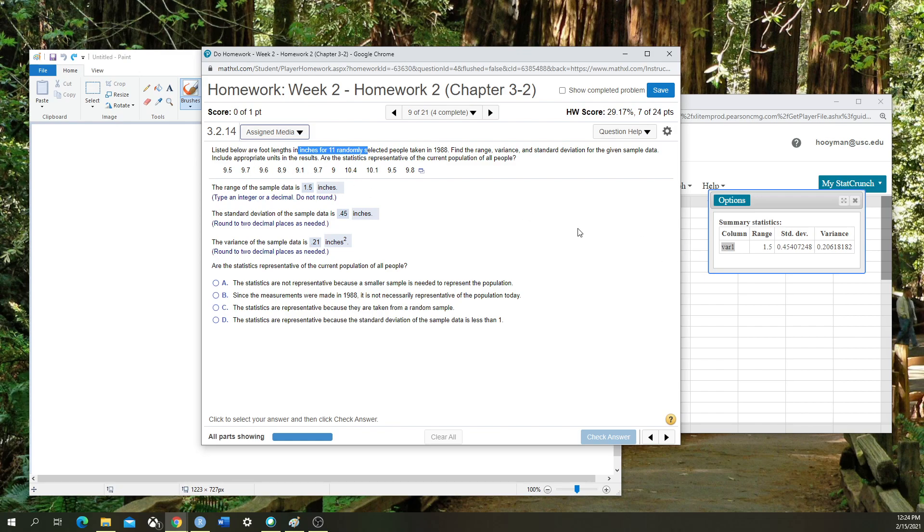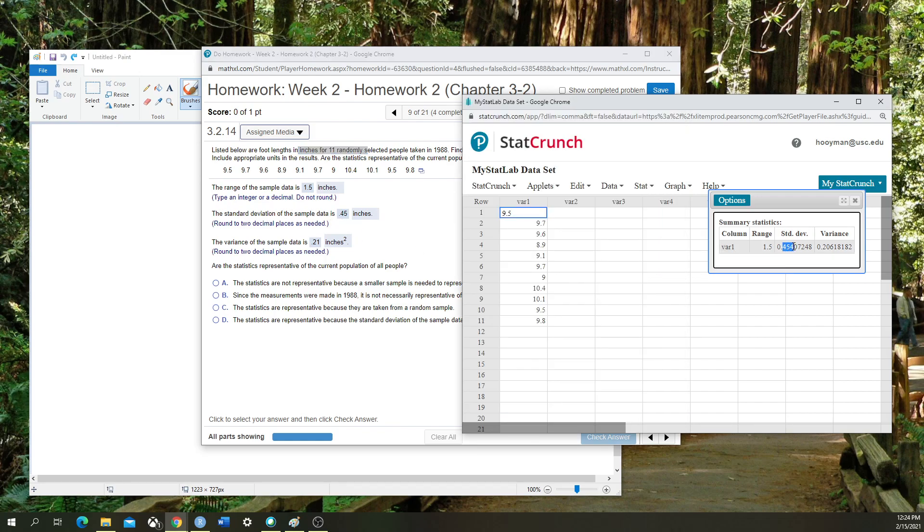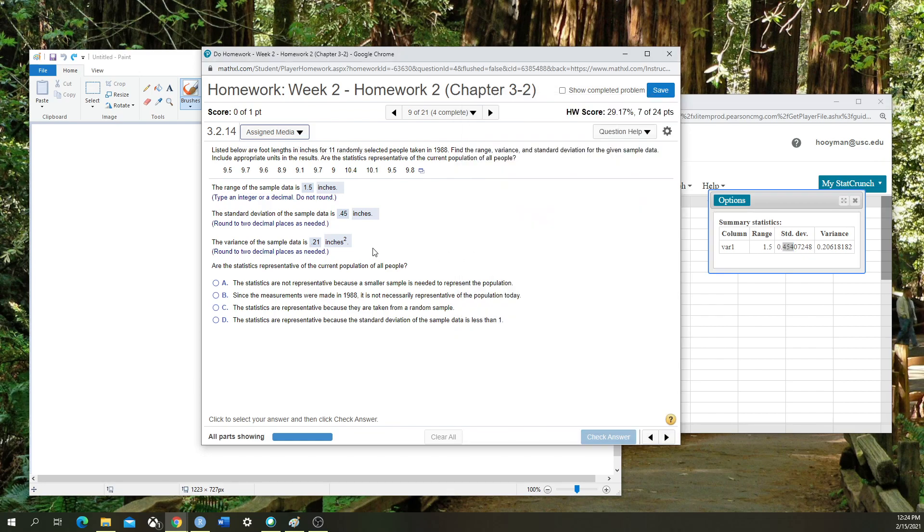The range fluctuates 1.5 inches from the lowest value to the max value within this data set. The standard deviation of the sample is 0.45. I'm supposed to round it to two decimal places, so I'm going to keep it at 0.45 inches.